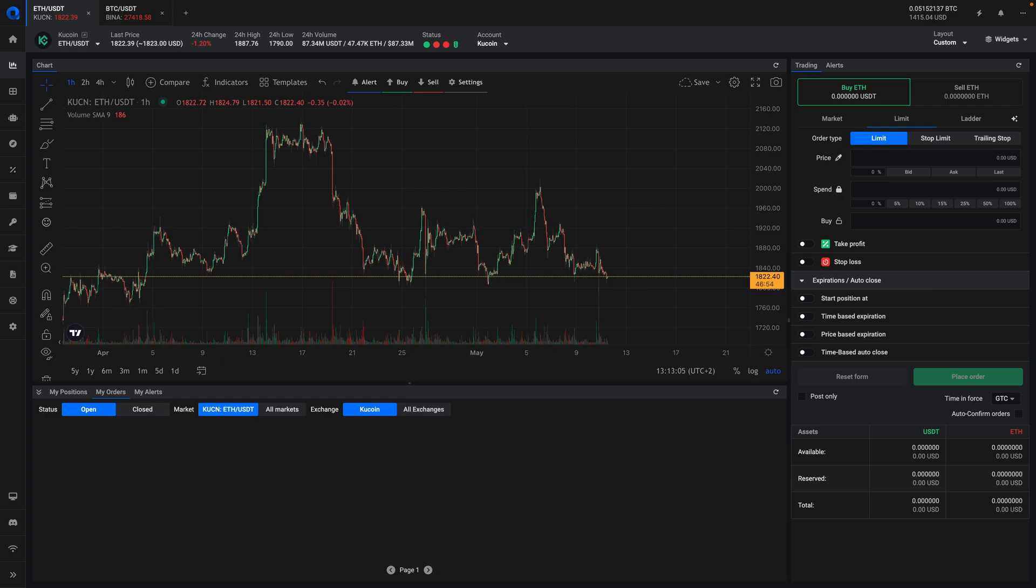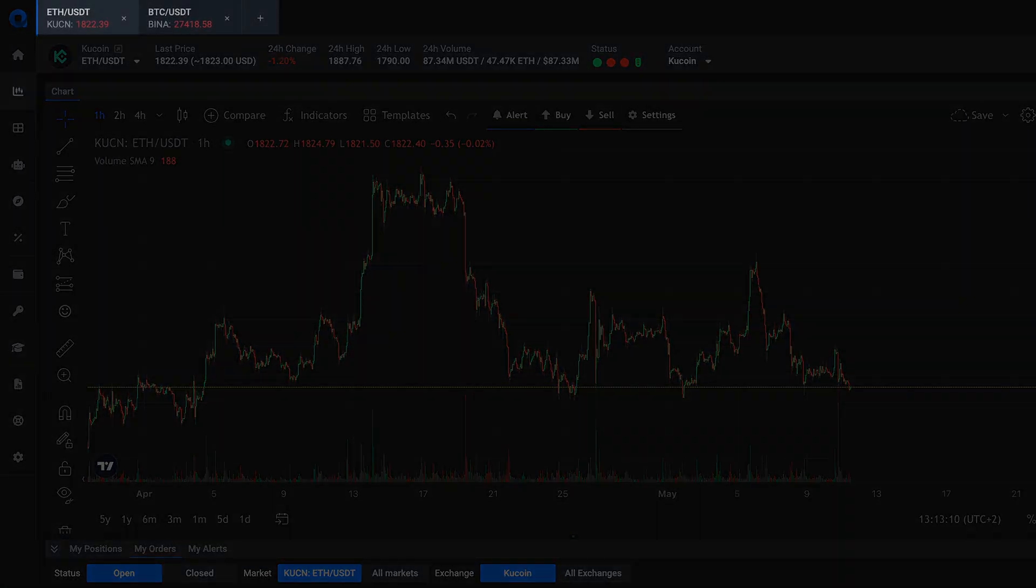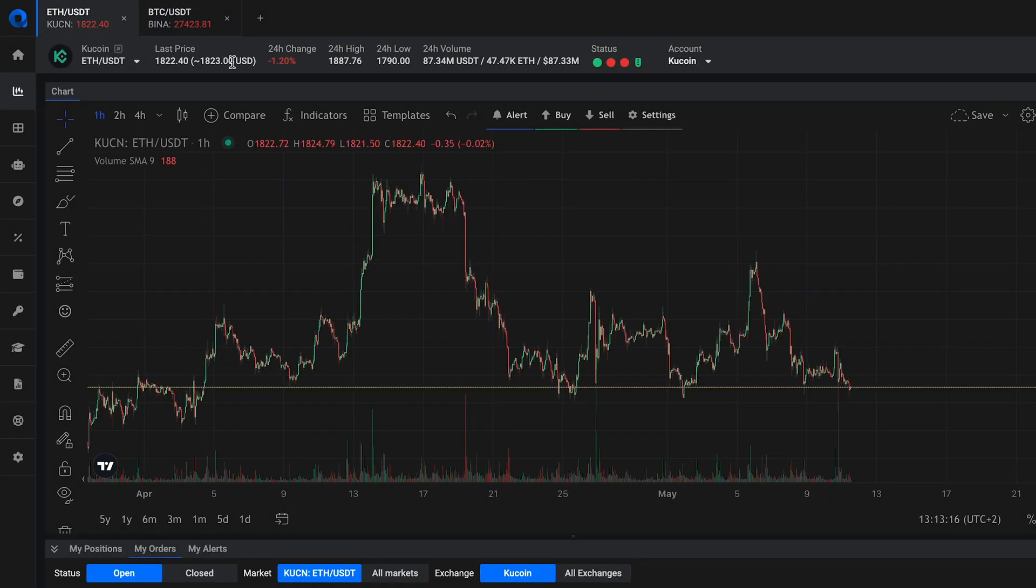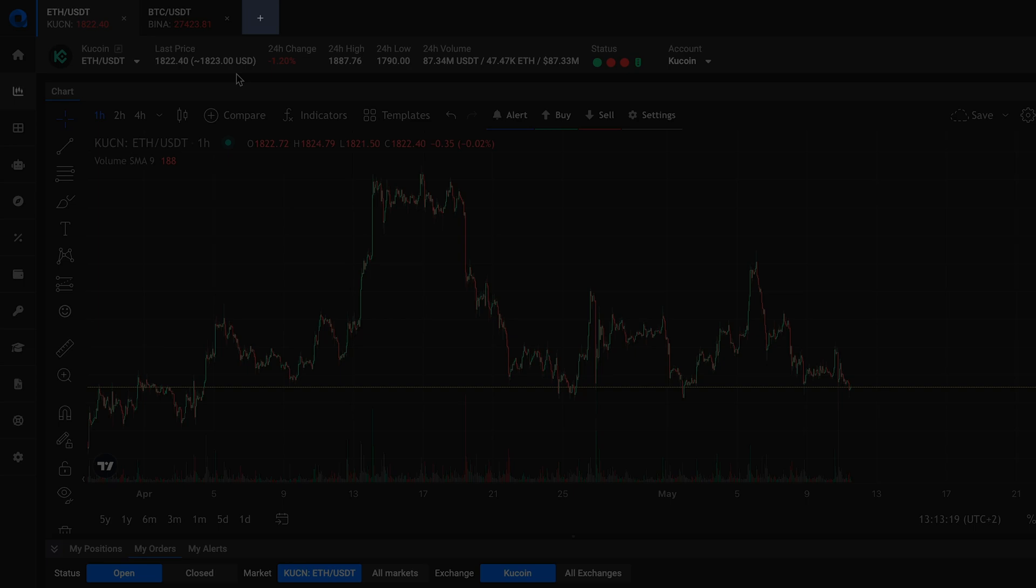To get started, let's look at how markets are displayed on the platform. Markets are organized into tabs similar to how your web browser displays web pages. You can have multiple market tabs open at once and open a new market tab by clicking on the plus icon.